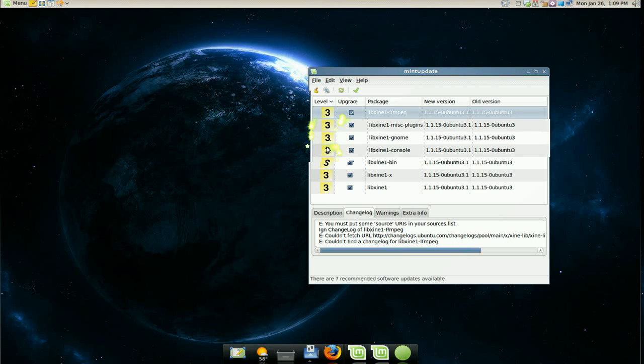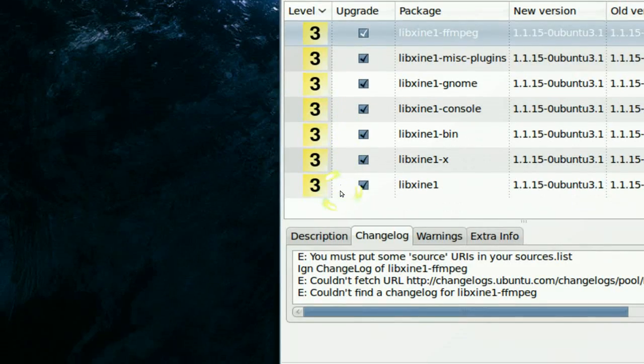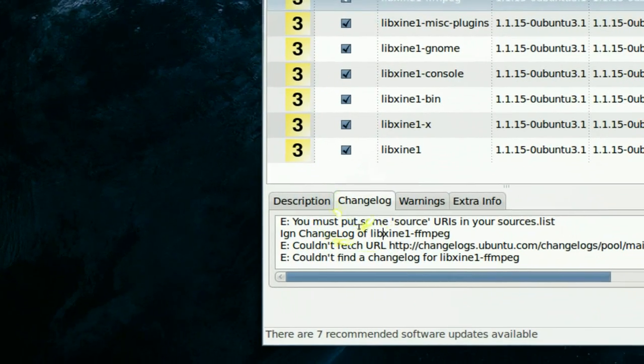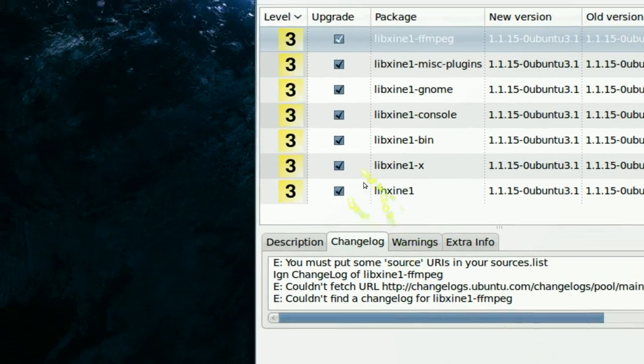In this one at least you have an idea of how important this is. See, it has a level 3 here. You can see the change log if you want to read that.